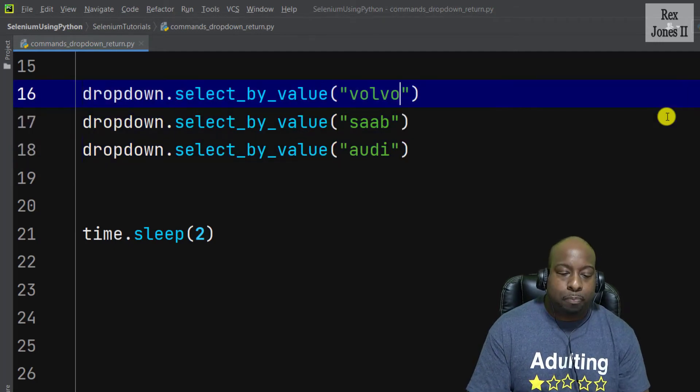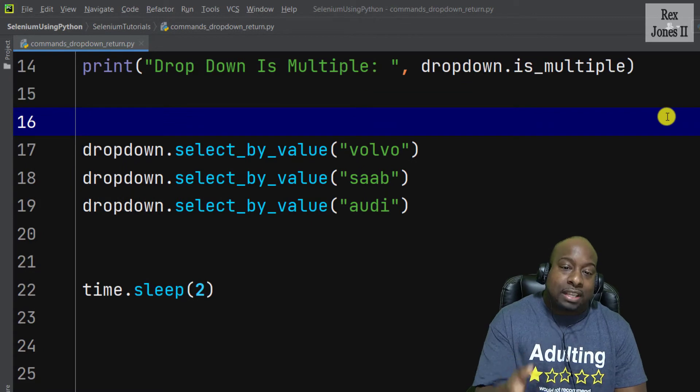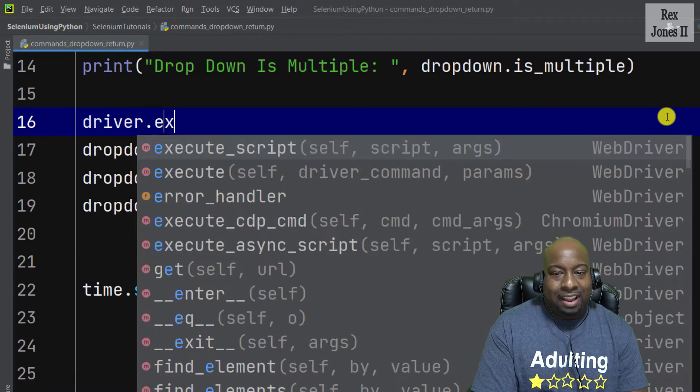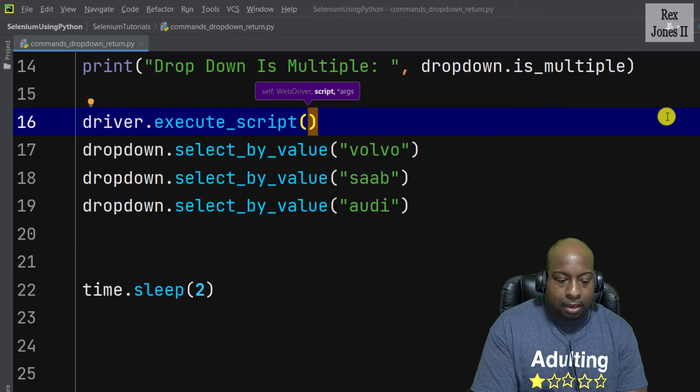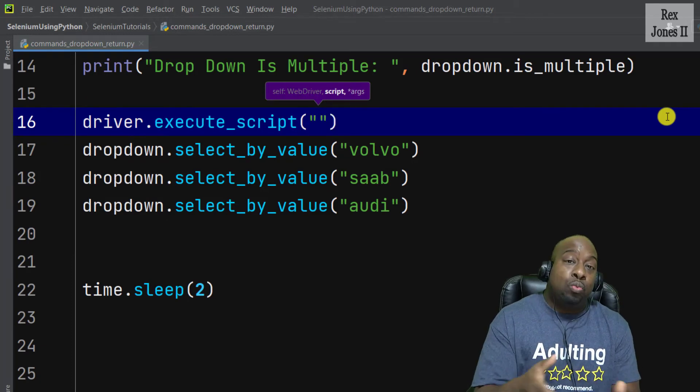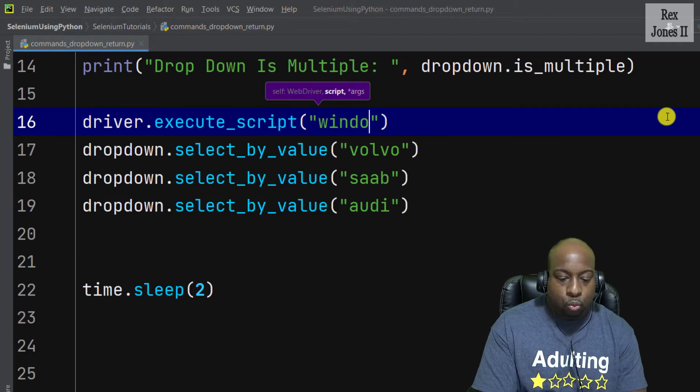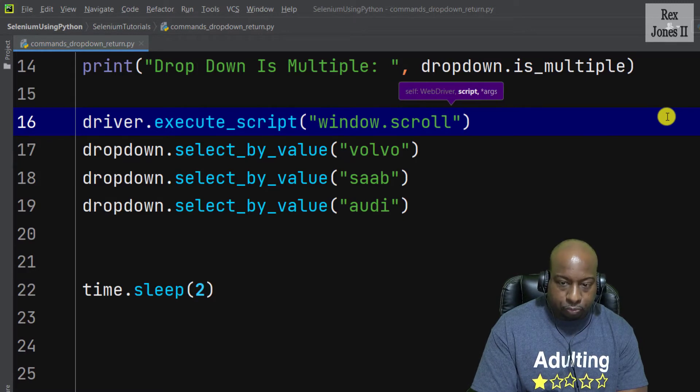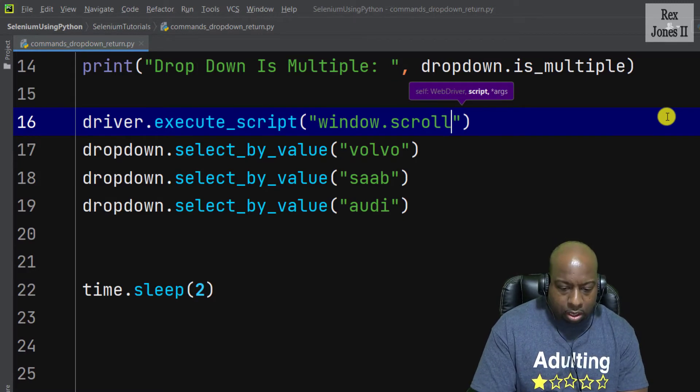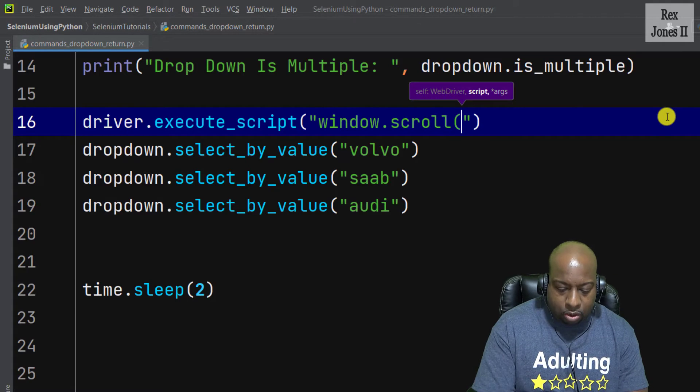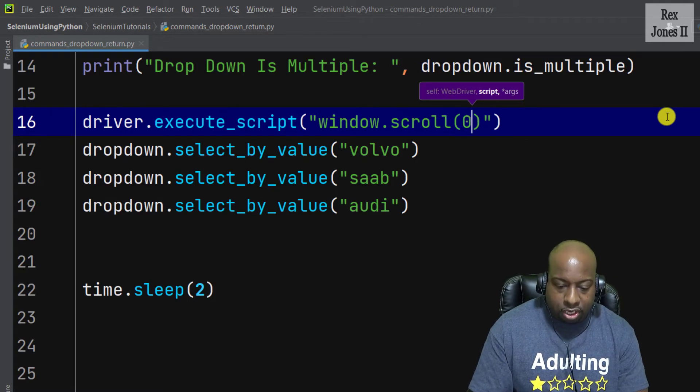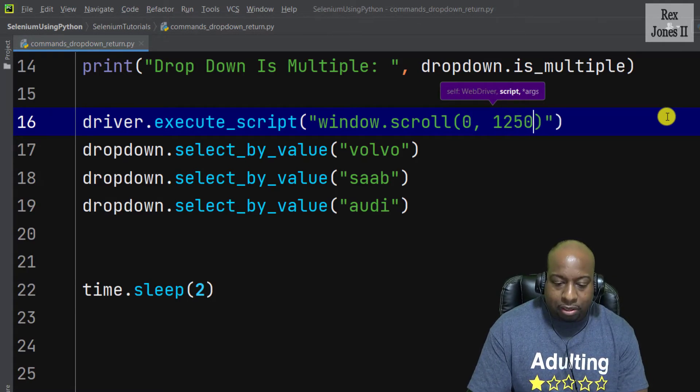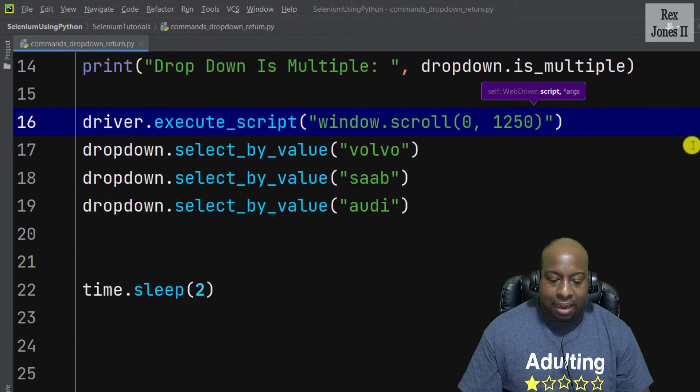Also let's scroll the page before selecting the value. Driver.execute_script, now we're about to pass in the x and y coordinates after writing window.scroll, and the value for x is 0, the value for y is 1250.